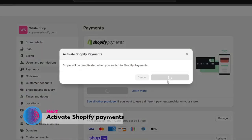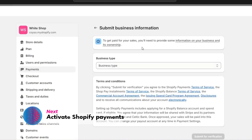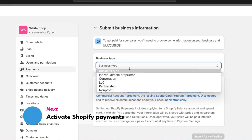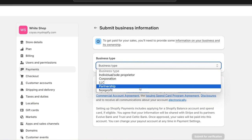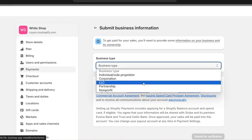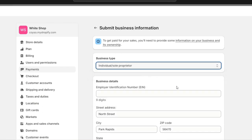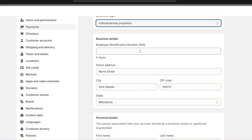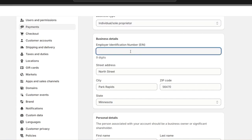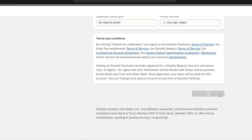Click Activate Shopify Payments and it will ask you for your business type - whether individual, corporation, LLC, partnership, or non-profit. Choose the one that best suits your account and then add all your business details.